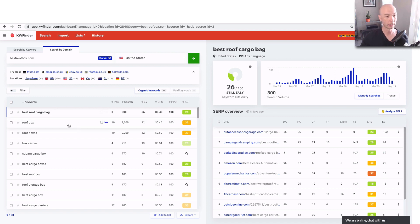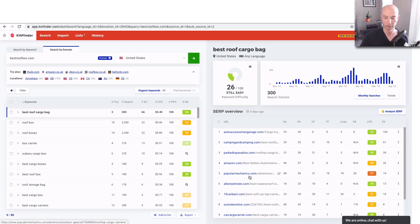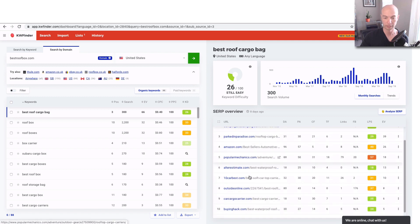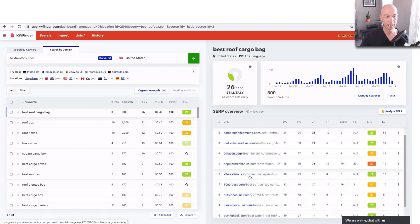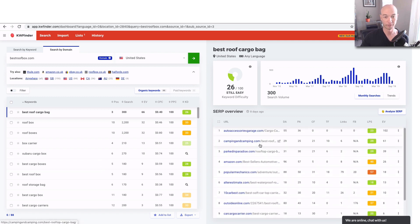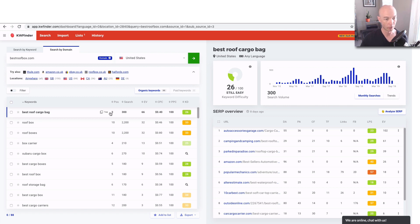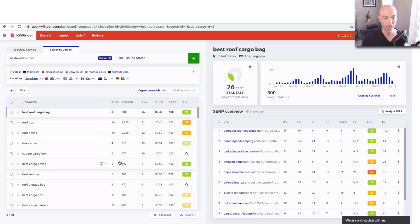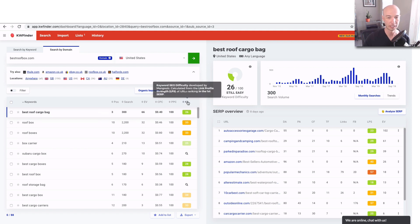Cool part is you get this full competition analysis over here. So you get the whole top 10 results, and it gives you a lot of information. You have the search volume, you have the position which Best Roof Box is ranking for, plus the KD, which is the keyword difficulty.